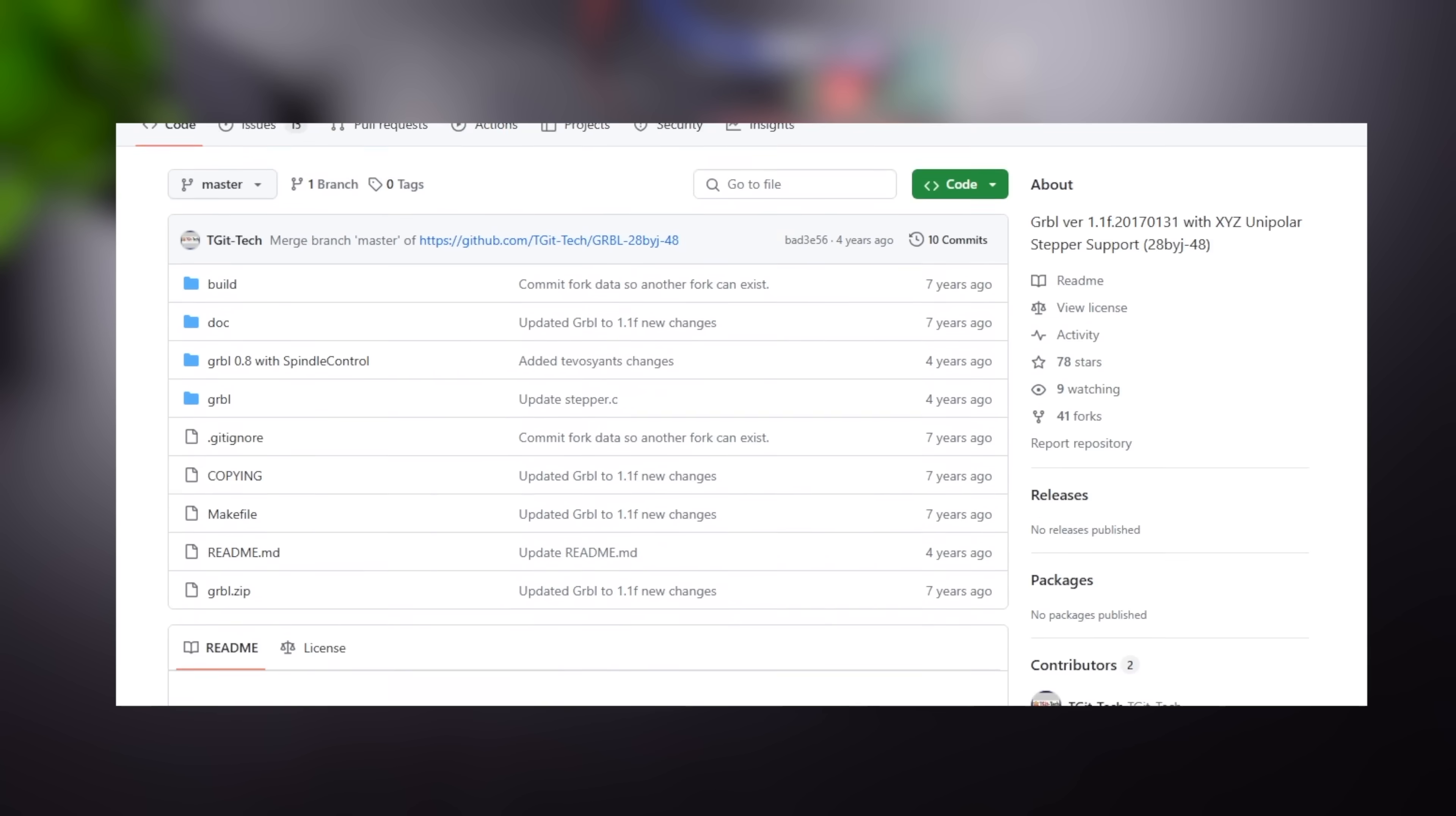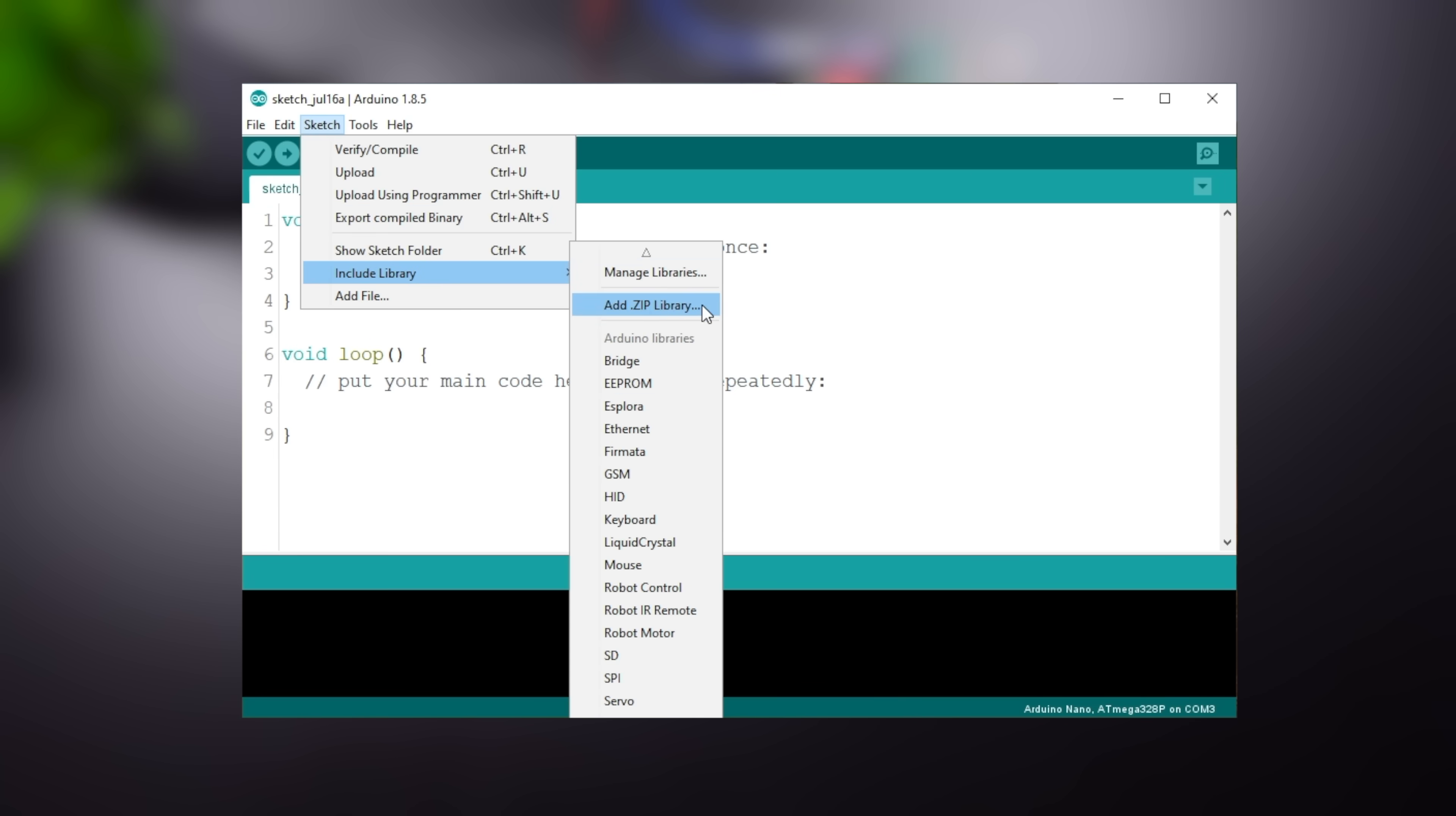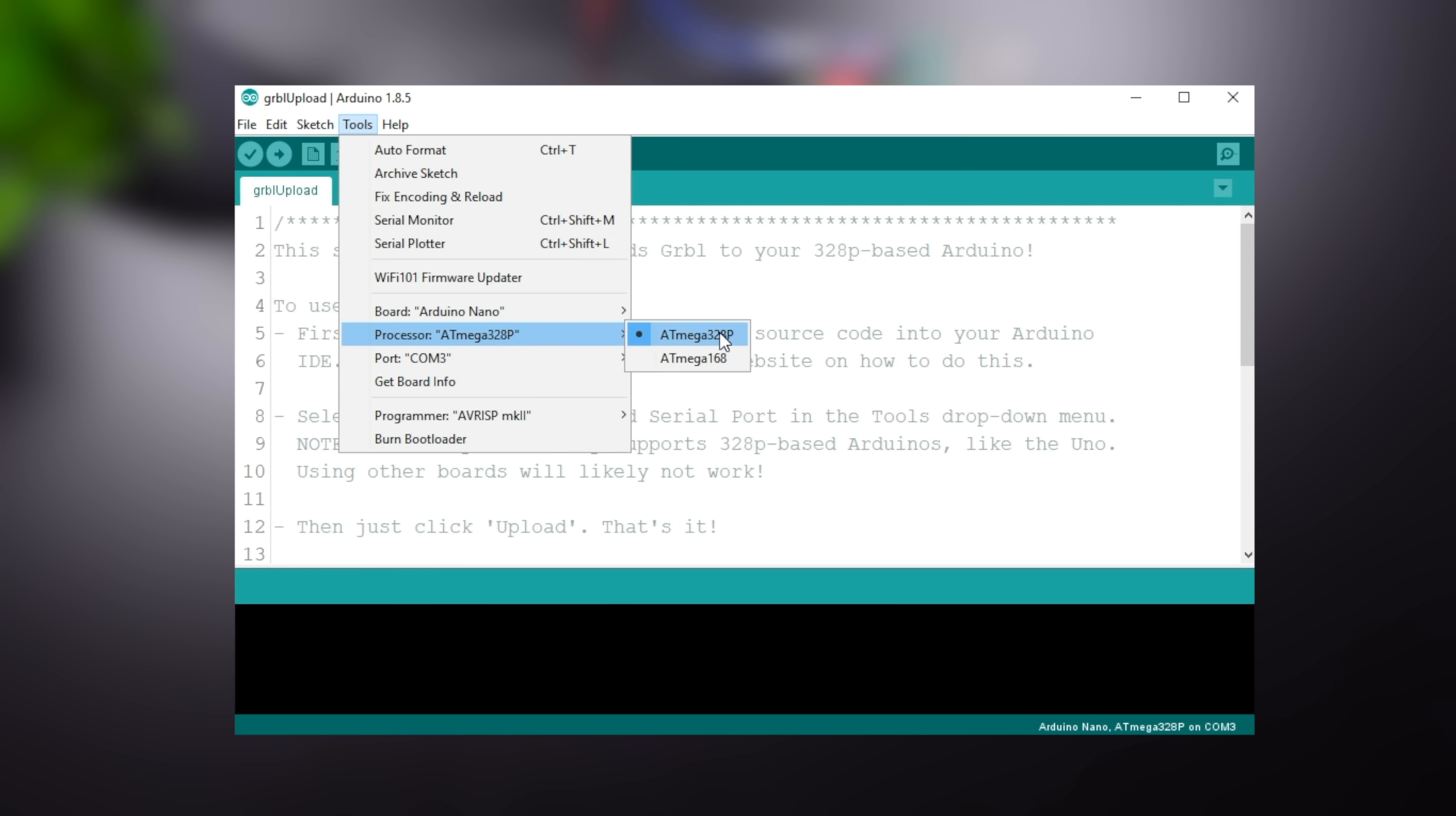The programming part is very simple. Download the GRBL library from the shared GitHub link. Open the Arduino editor and include the downloaded library. Then open the code named GRBL upload from the examples section. You do not need to make any changes here. Just upload the code by selecting the board and port.